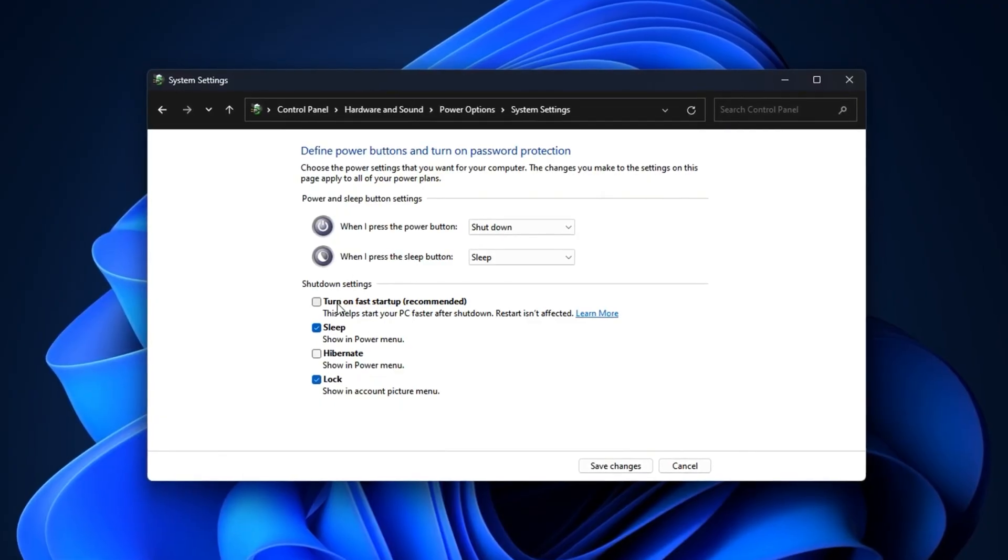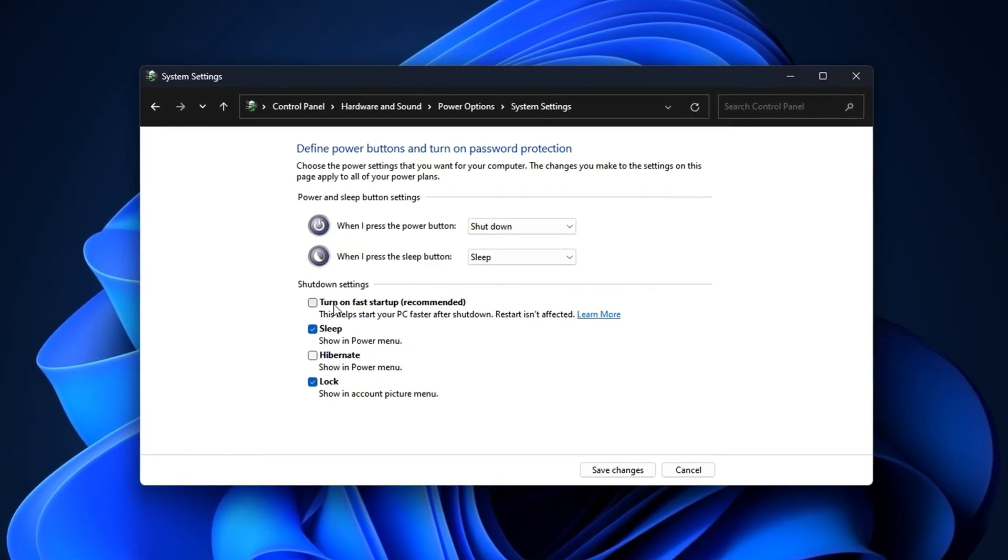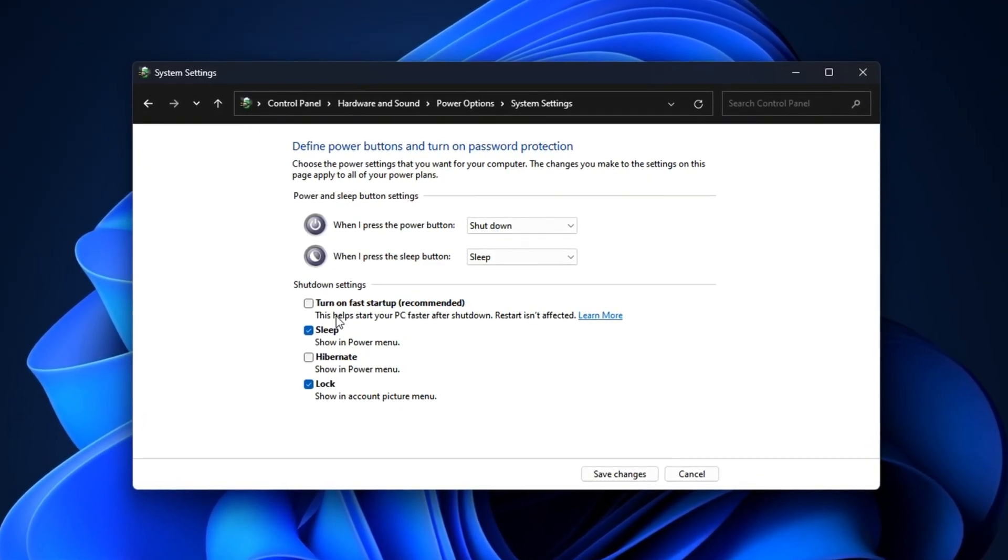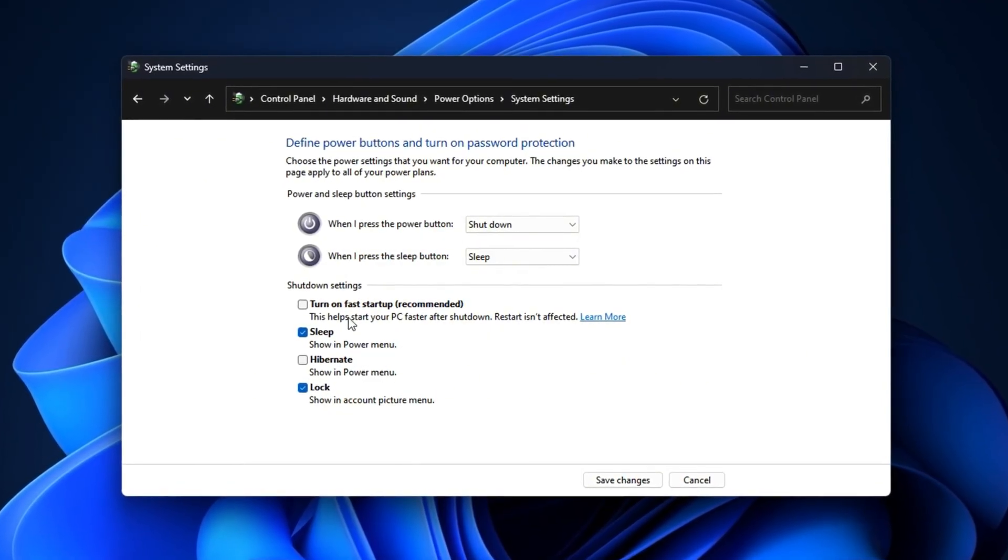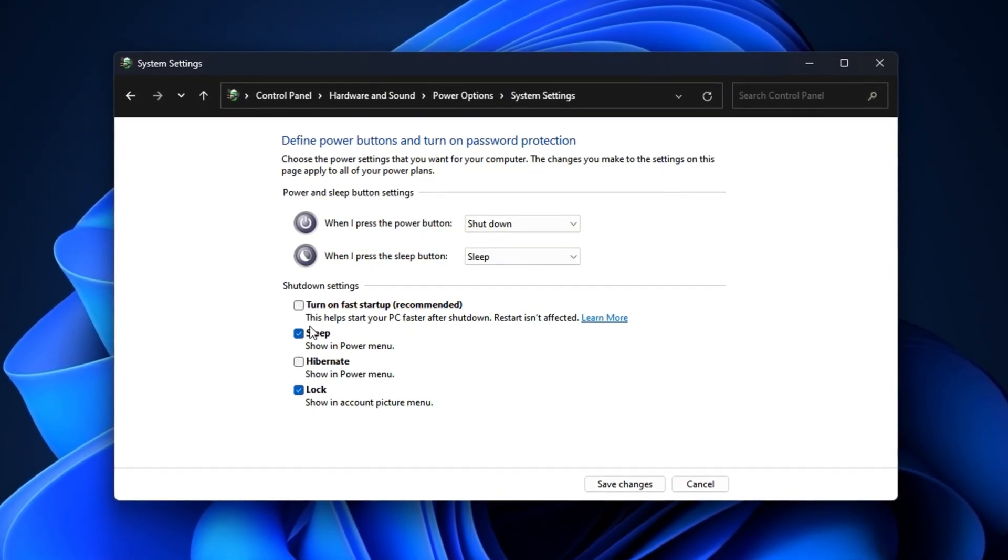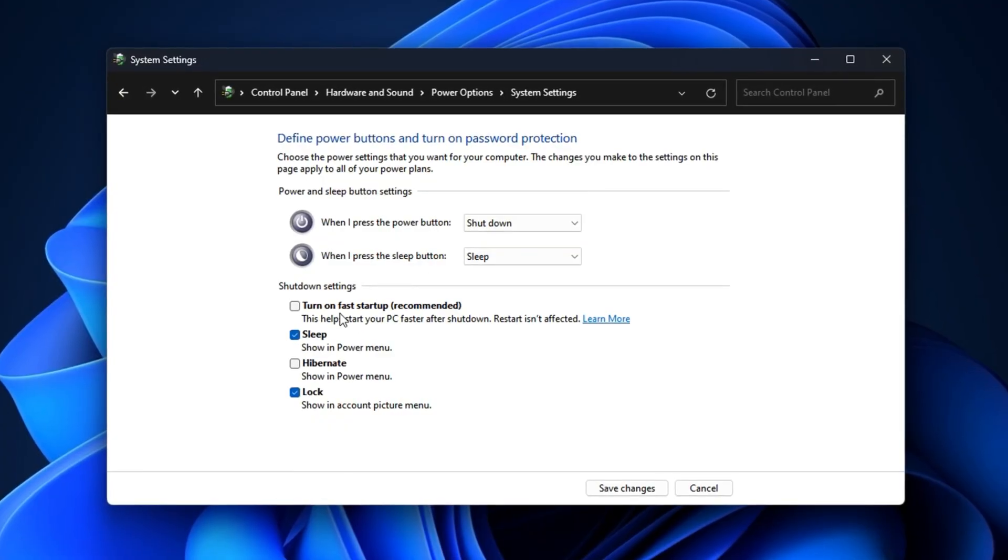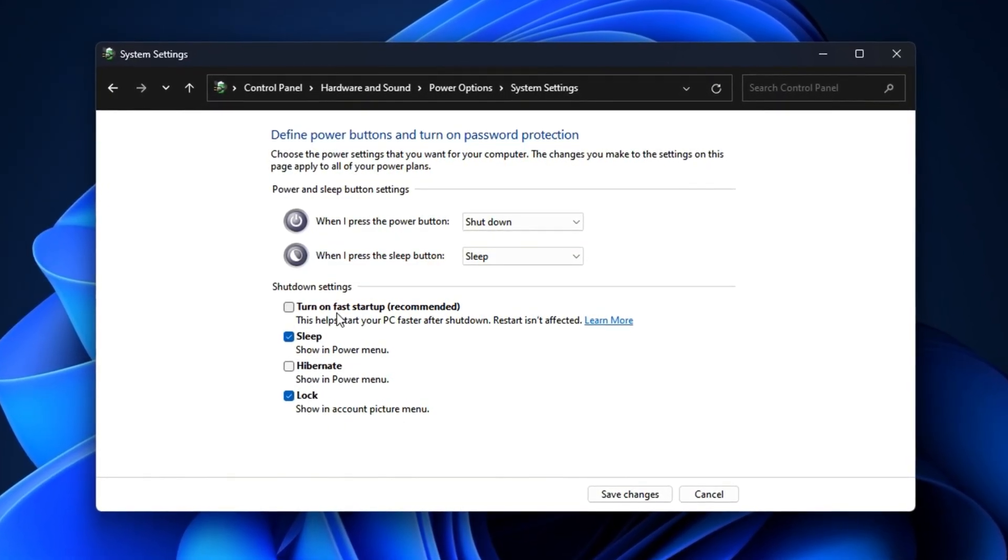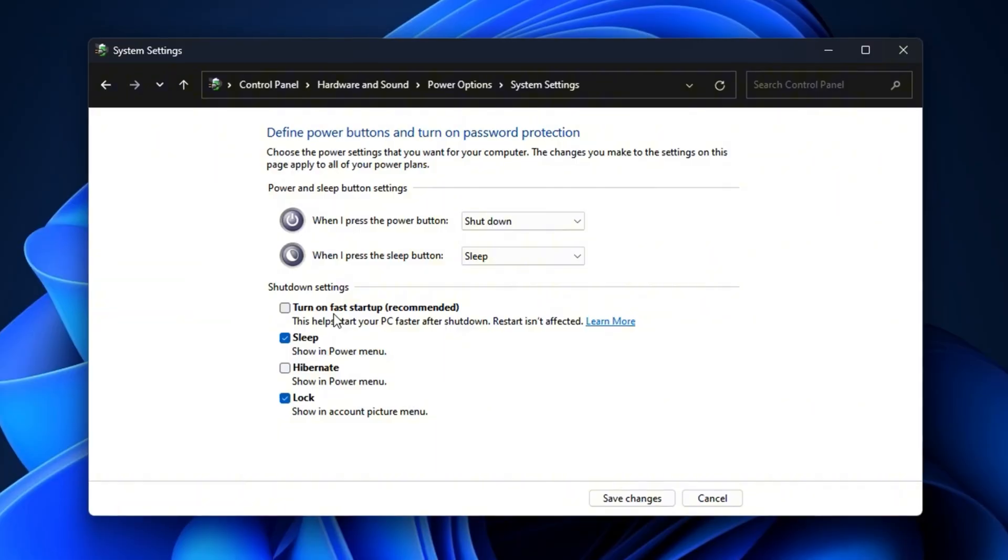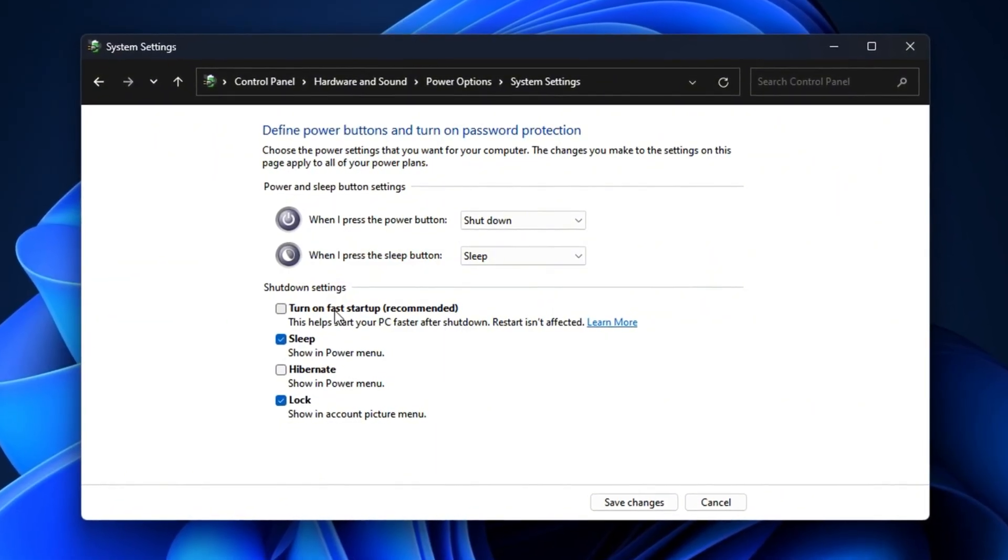Disabling Fast Startup ensures your system performs a full shutdown and clean boot every time, instead of loading partially saved states from memory. This can lead to more stable game launches, smoother FPS, and overall more predictable performance, especially important after Fortnite's recent update where stability plays a big role in competitive matches.